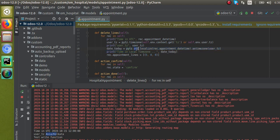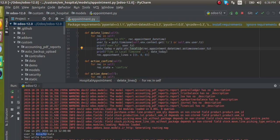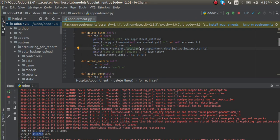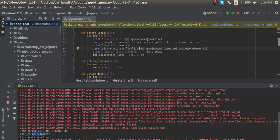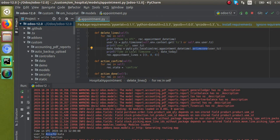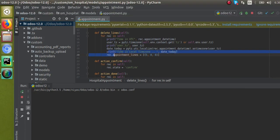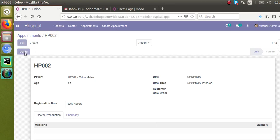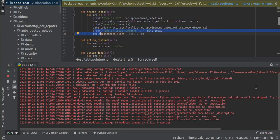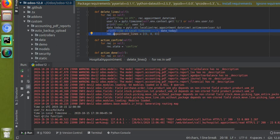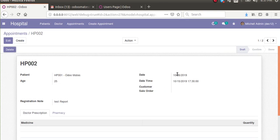In the next line, what we are doing is: pytz.utc.localize() — and we specify the field we want to convert, which is rec.appointment_date_time — then .astimezone(user_tz). After clicking the delete button again, you can see in the log: time in local time zone is 17:30, which is the same value you are seeing in the frontend.